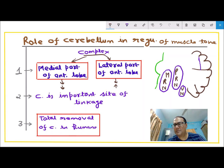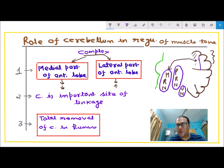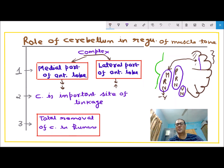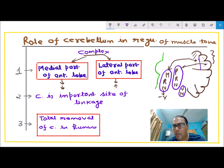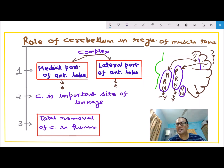The possible mechanism is: the medial part of the anterior lobe connects with and stimulates the medullary reticular nucleus, which inhibits gamma motor neurons of the spinal cord, so muscle tone is inhibited. Meanwhile, the lateral part stimulates the pontine reticular nucleus, which in turn stimulates gamma motor neurons in the spinal cord, so muscle tone is stimulated.